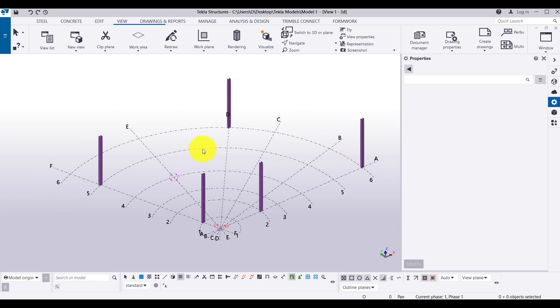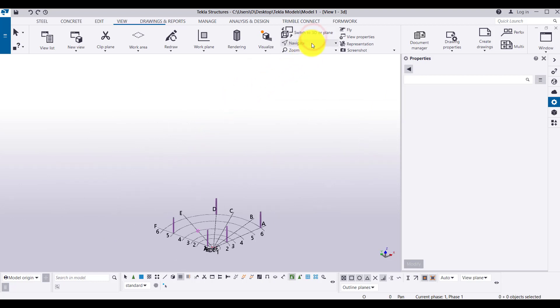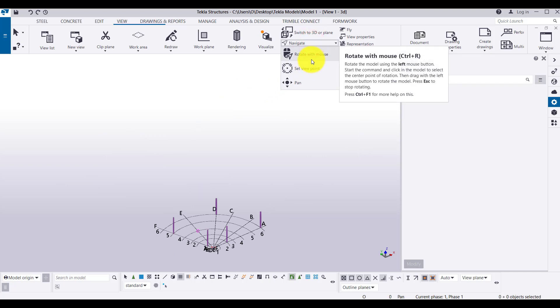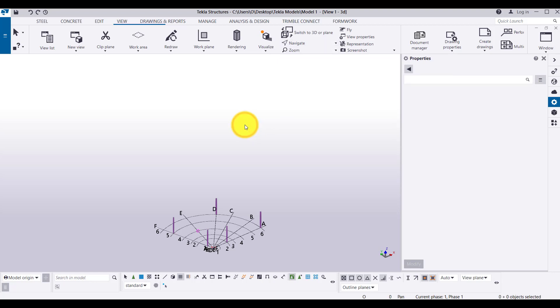So here, there are three ways to navigate into the TEKLA structure 2020. Now, next, we are going to see related to the unit.